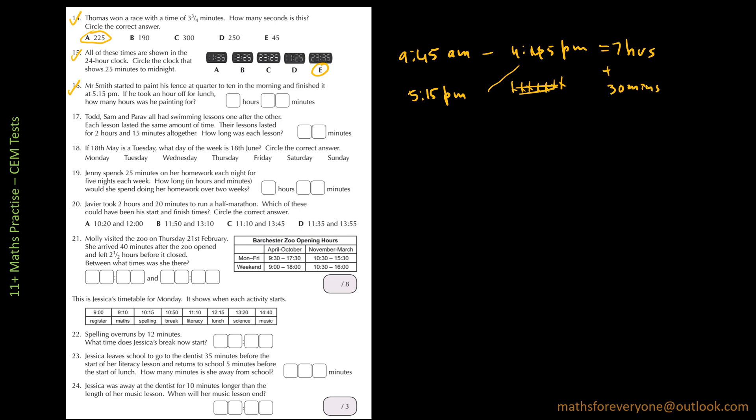So I will say plus 30 minutes, then minus 1 hour that's the hour he took off for lunch. So it's going to be 6 hours 30 minutes.